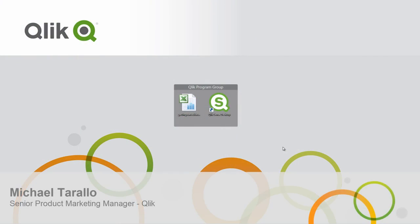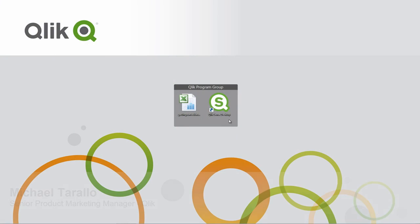Hey guys, this is Michael Tirallo from Qlik. In this video, I'm going to walk you through the steps to create your first app, utilizing Qlik Sense Desktop.